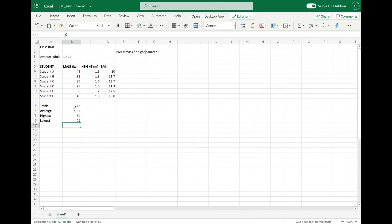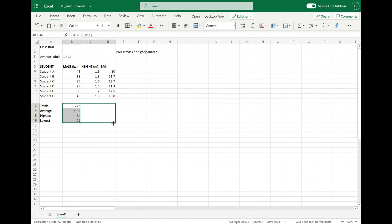Just to save us time typing out these formulas again, what we're going to do is click and drag from the little square in the bottom of the cell. This will copy the formula across to all the other cells, and will let you quickly work out and calculate the total height, the average height, the tallest student, the smallest student, and also the same with the BMI — total BMI, average BMI, the highest BMI, and the lowest BMI.